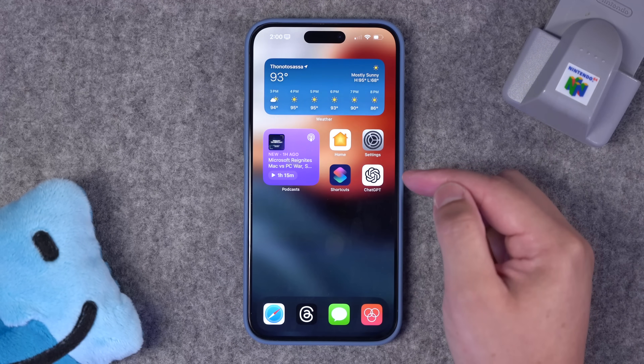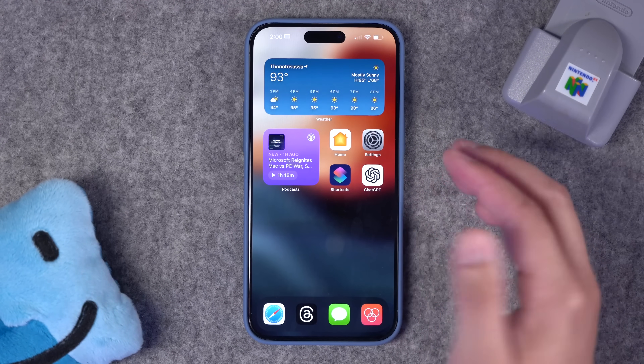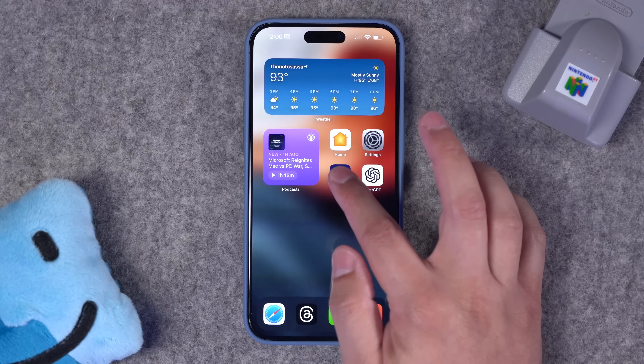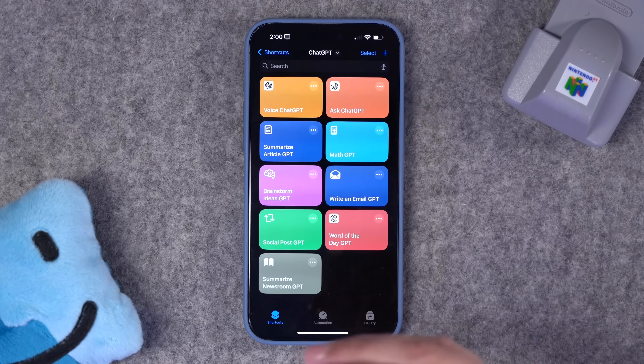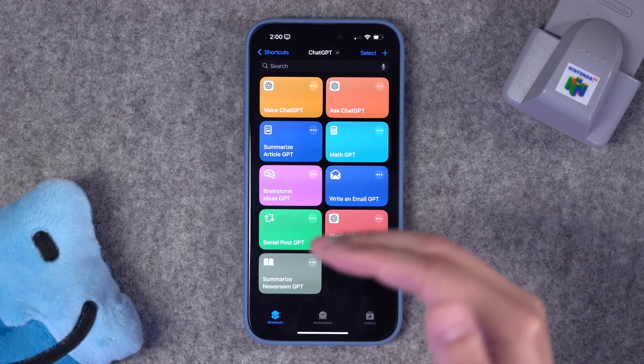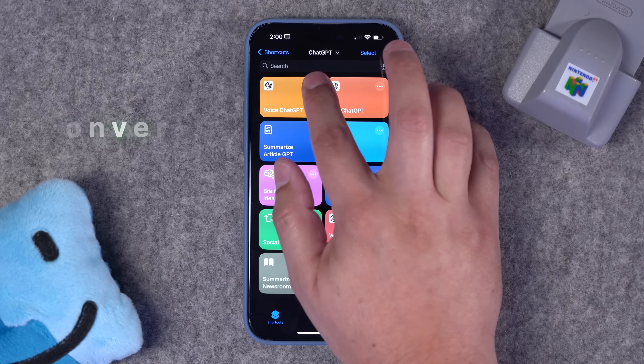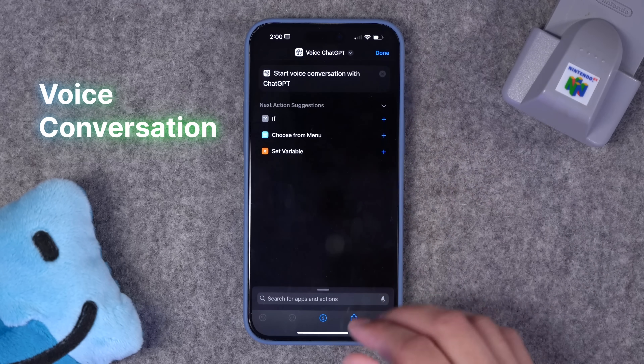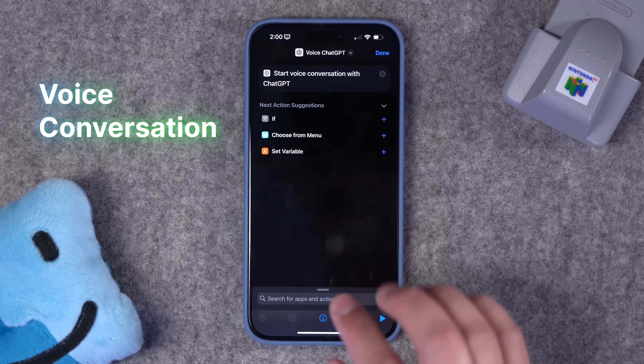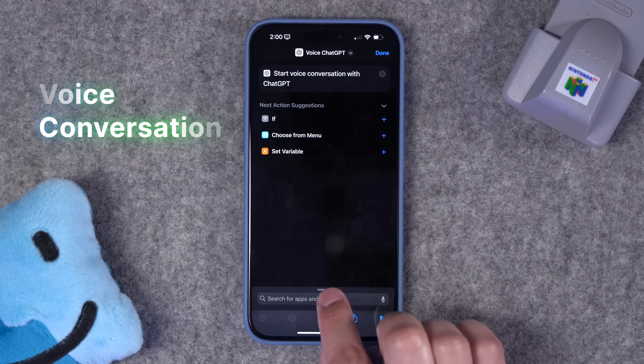Once you download the ChatGPT app on your iPhone, iPad, or Mac, you now have access to shortcuts actions using ChatGPT. The first one we're going to do is super simple — just starting a voice conversation with ChatGPT.